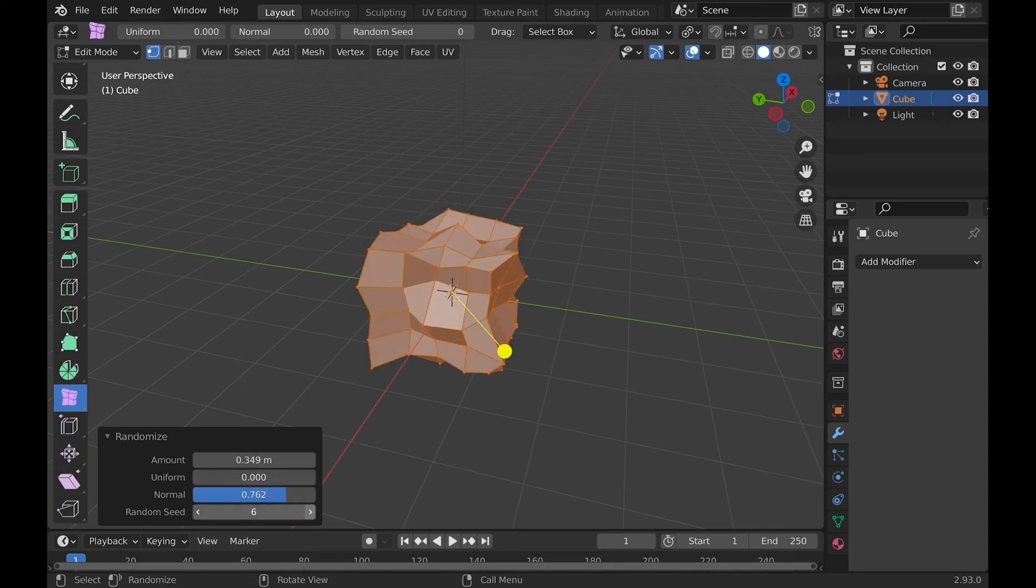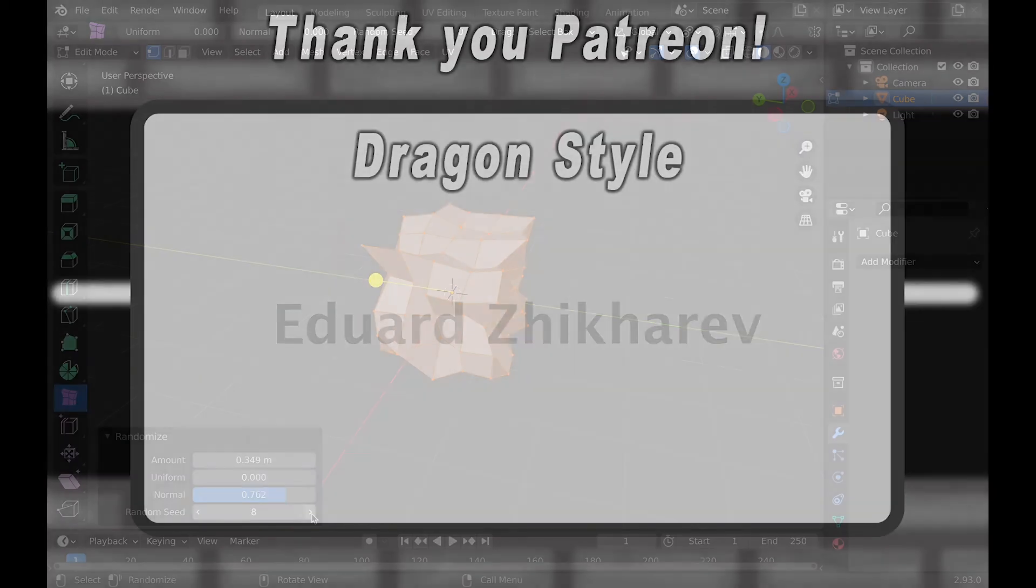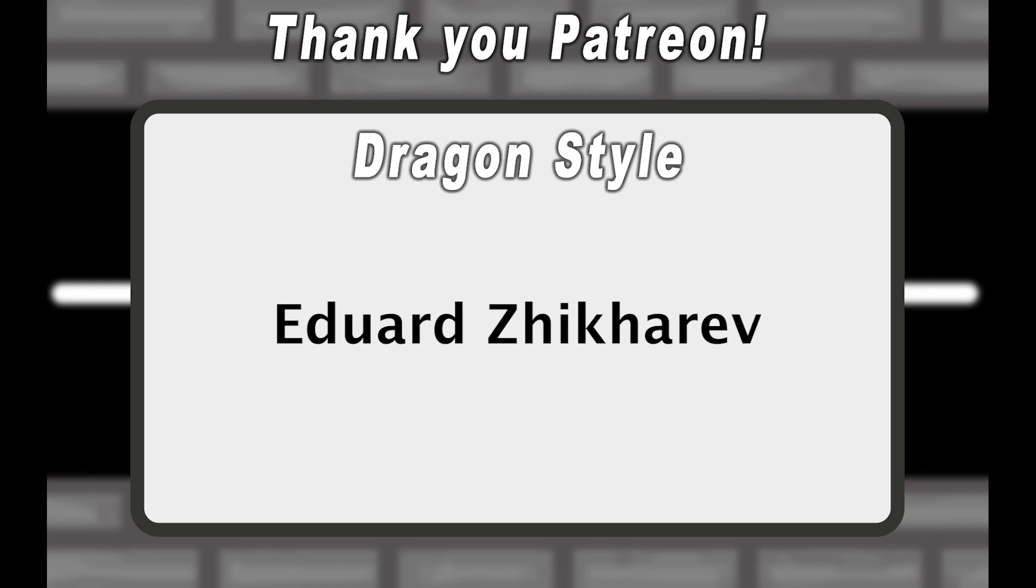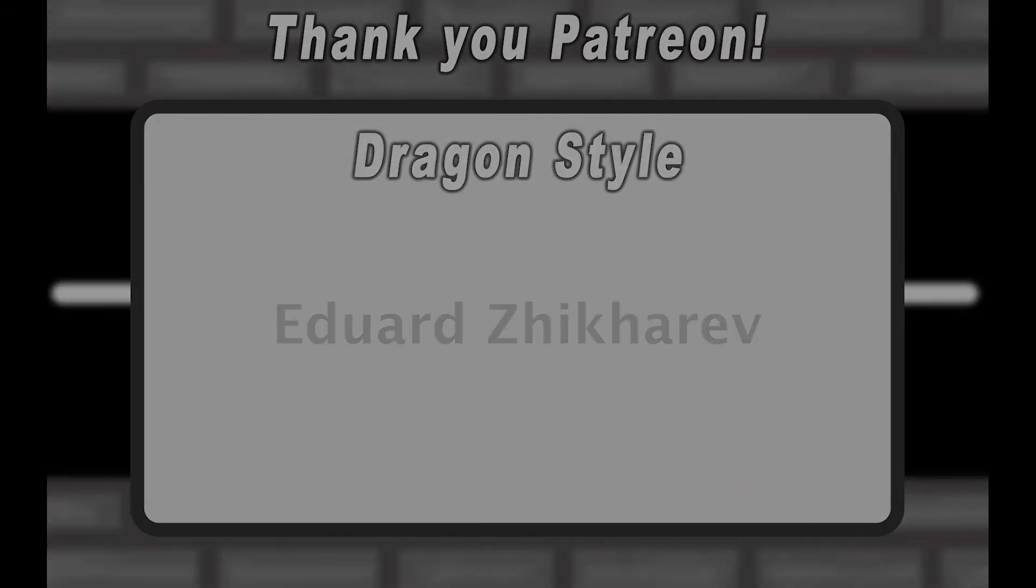Well, thanks for watching, thank you Patreon, and bye! We'll see you next time!